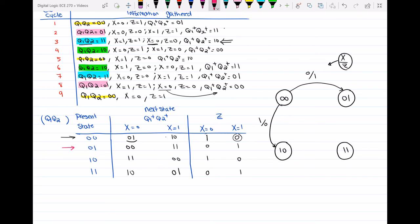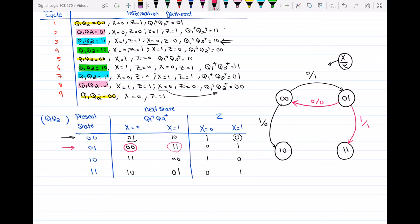Now the second row: I'm at state 0,1. When x is equal to 0, I go back to the first state 0,0, and the output is 0 — so arc labeled 0/0. When I'm at 0,1 and x is equal to 1, I go to state 1,1, and the output is 1 — so arc labeled 1/1.